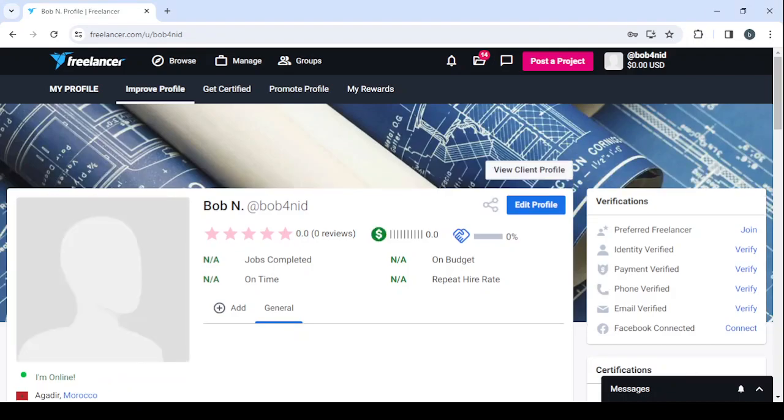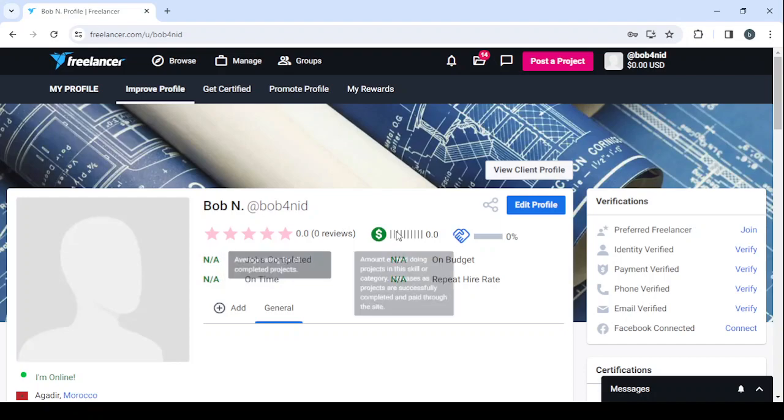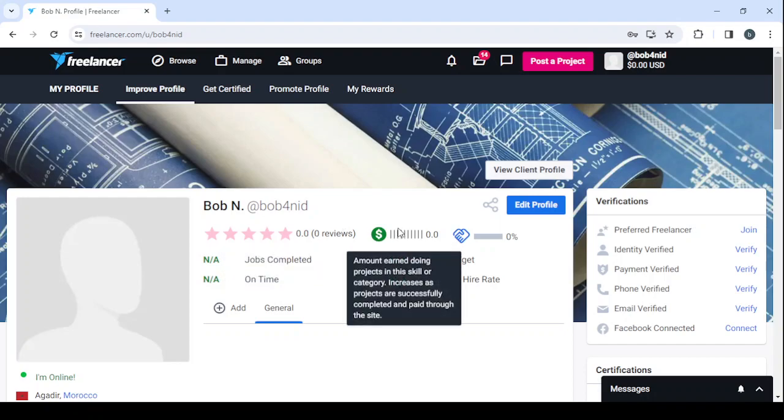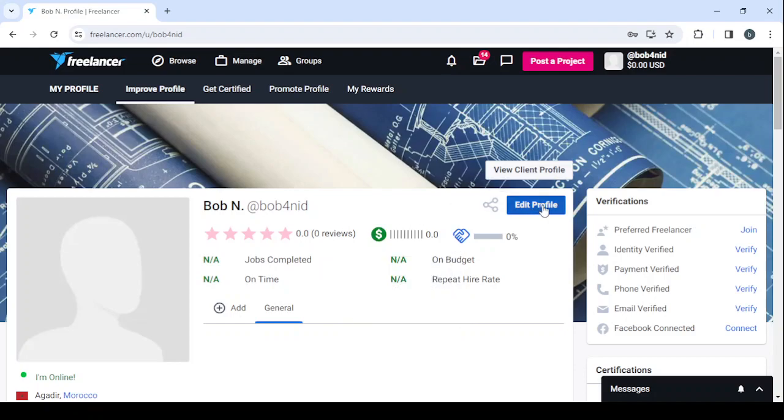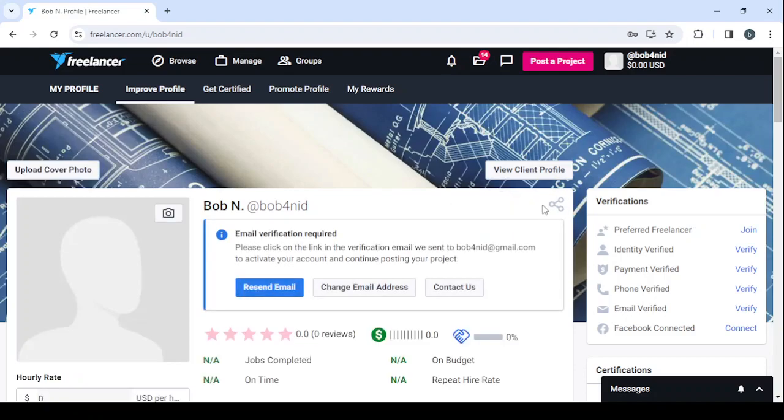Here, as you can see, the profile is still very empty. We need to make a lot of adjustments. Click on Edit Profile.